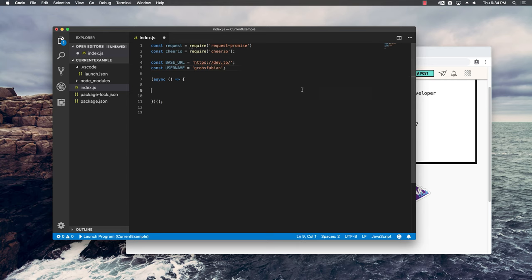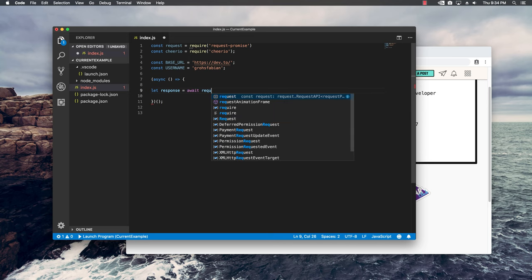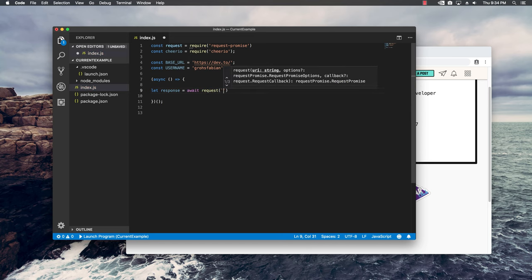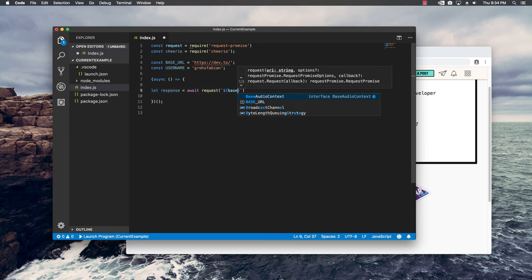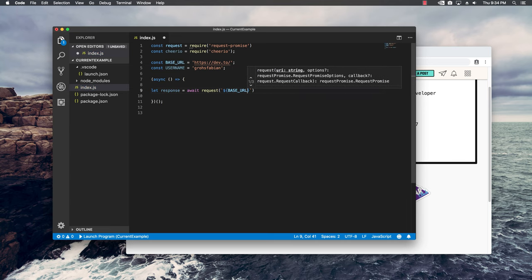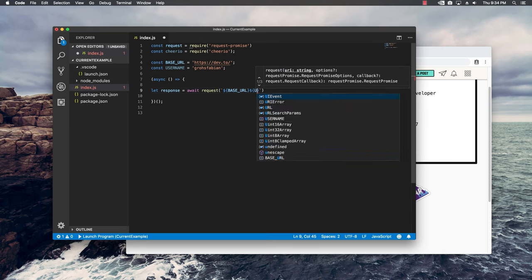Secondly, I want to build the request to the server which will bring back the HTML content which can then be parsed. I'm going to say: let response equal await request, and right here I'm going to input the base URL and then after that the username.